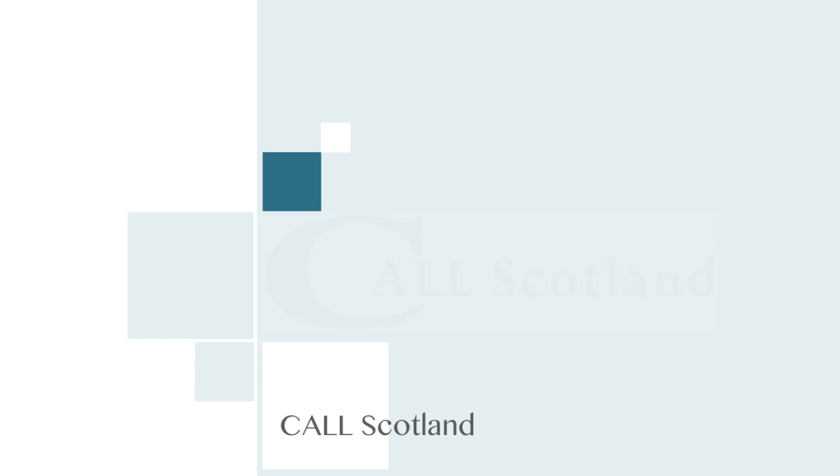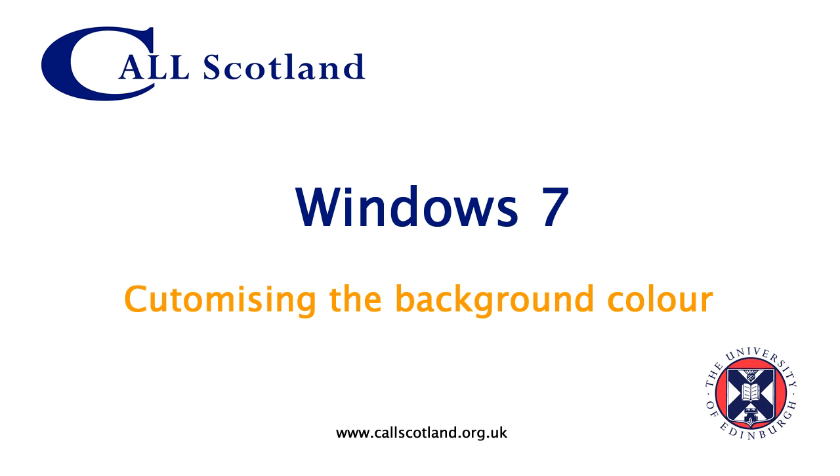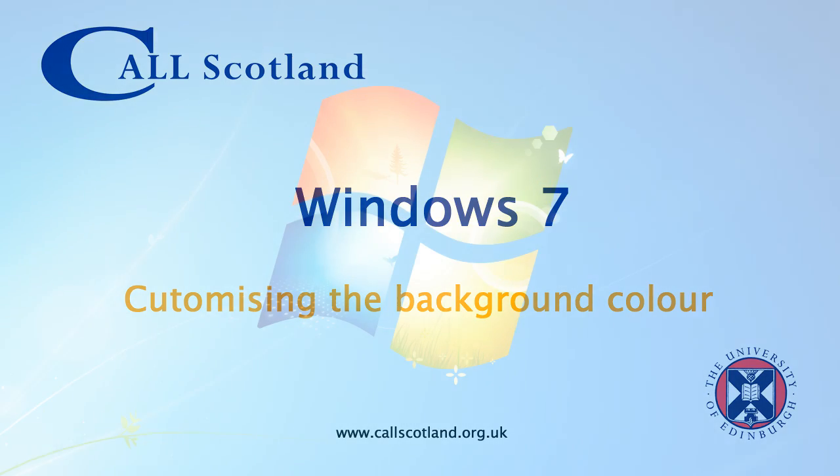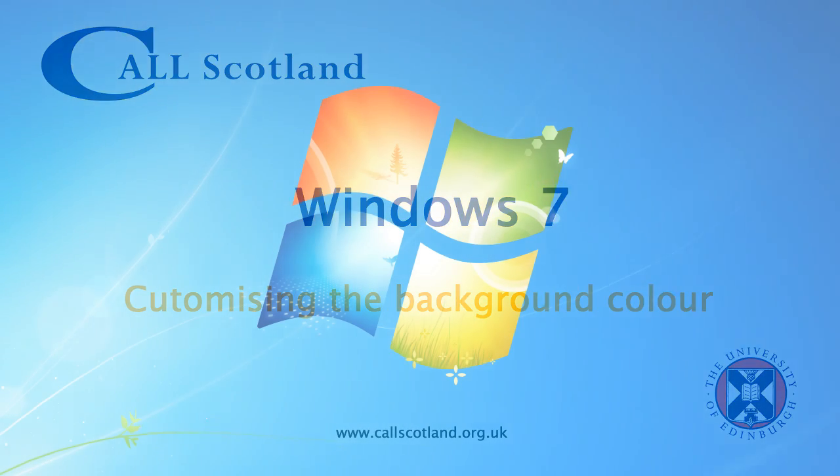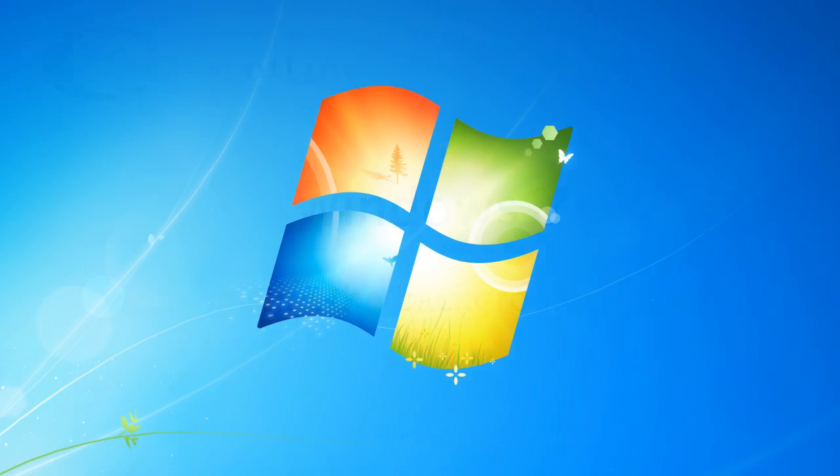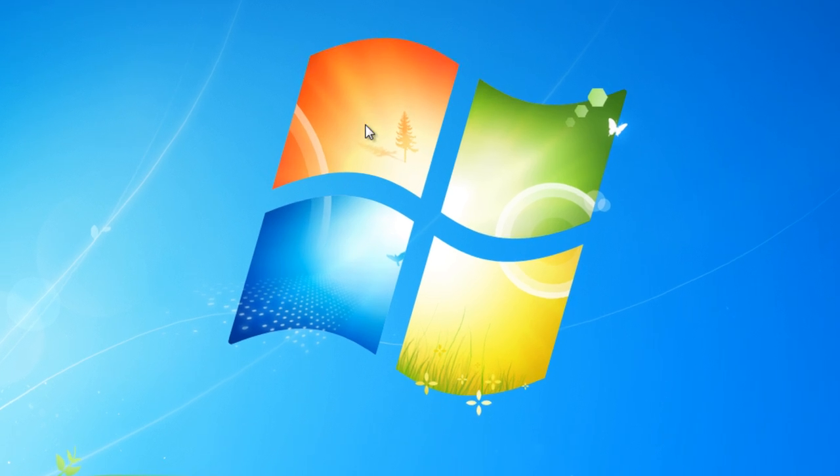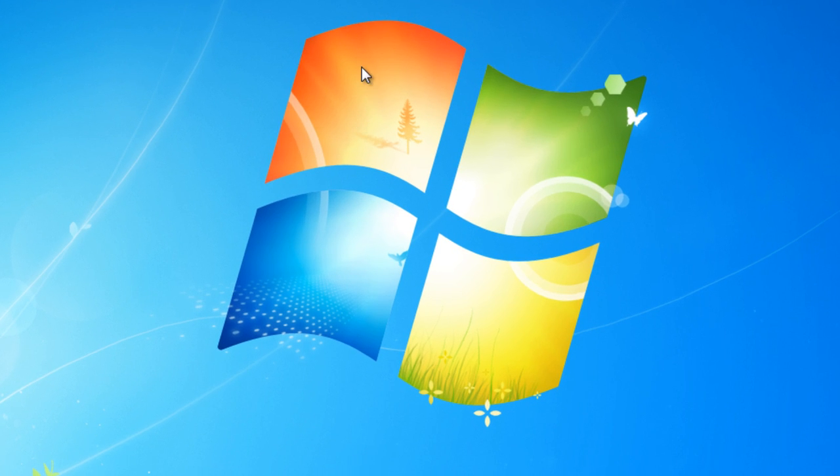Hello and welcome to this short tutorial on Windows 7 and customizing or changing the background color. This can be particularly useful for those pupils who experience Irlen syndrome or scotopic light sensitivity and find it difficult having the white background with black text.